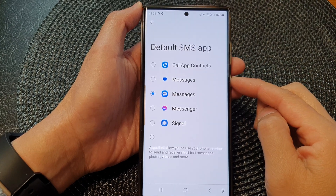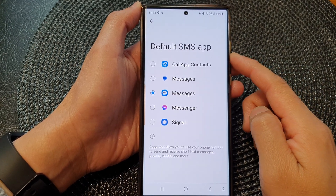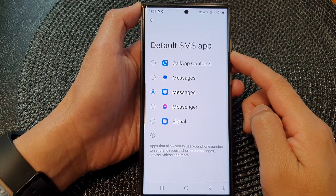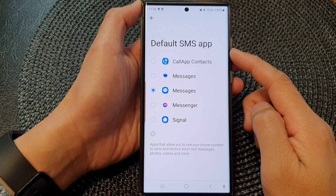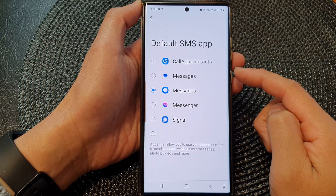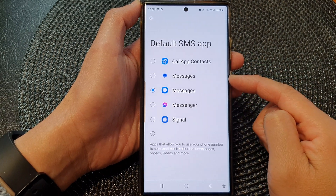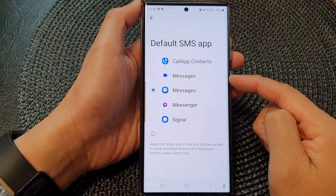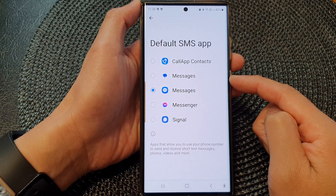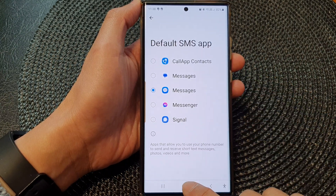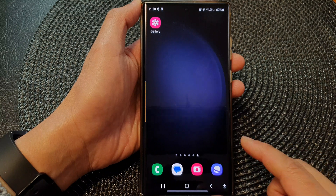In this video we're going to take a look at how you can set the default SMS app to Samsung or Google Messages on the Samsung Galaxy S23 series. First, tap on the home button to go back to the home screen.